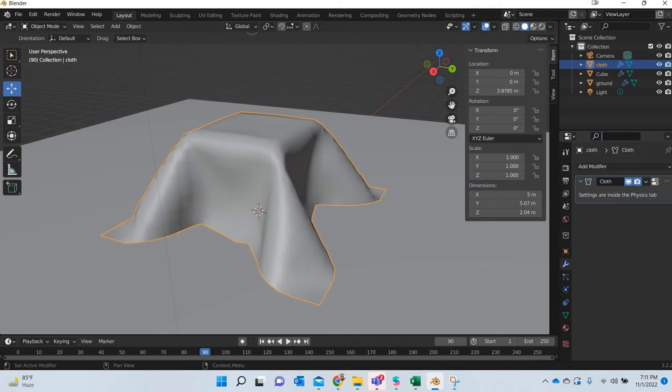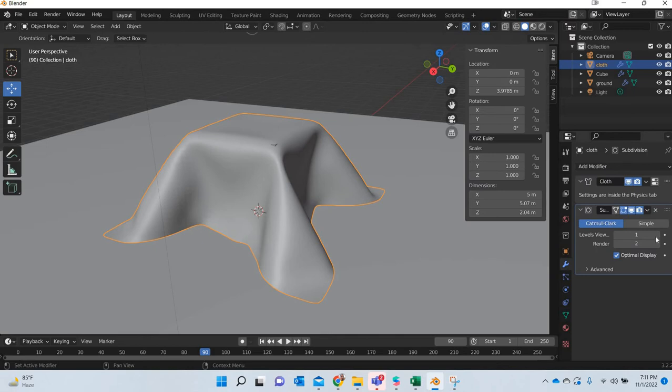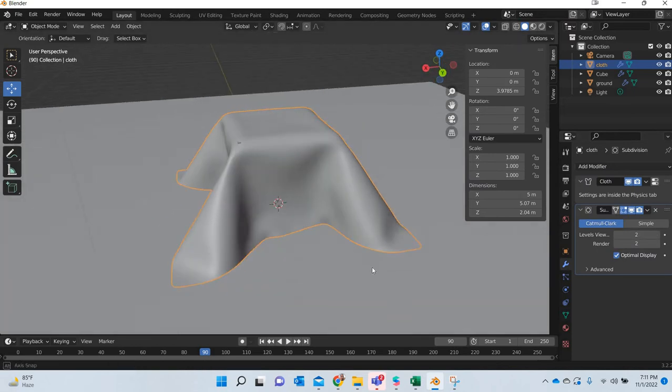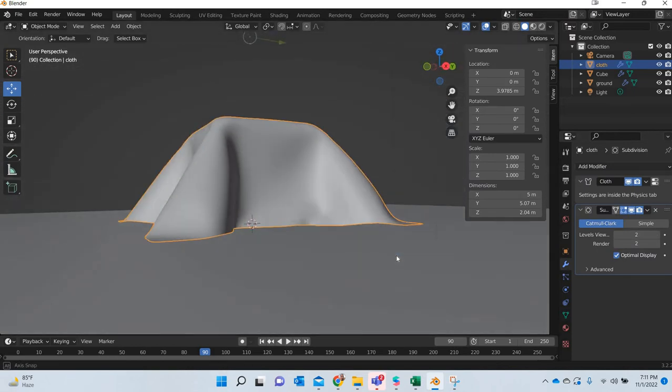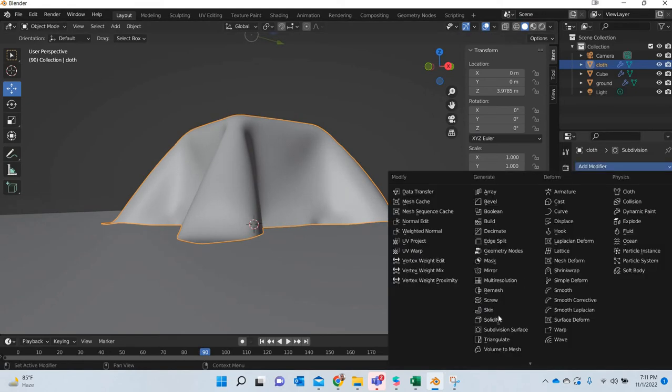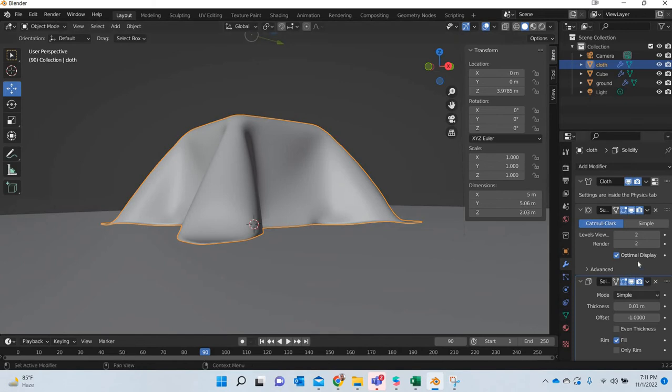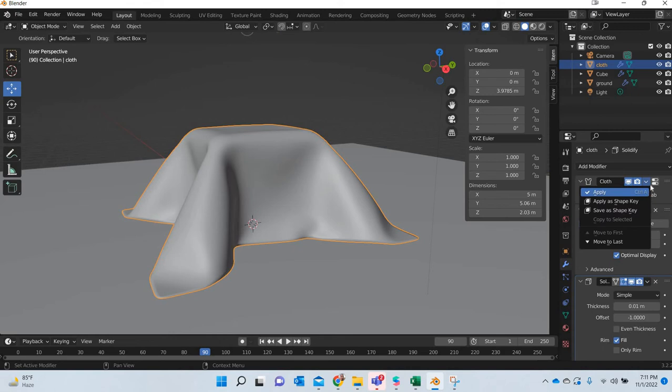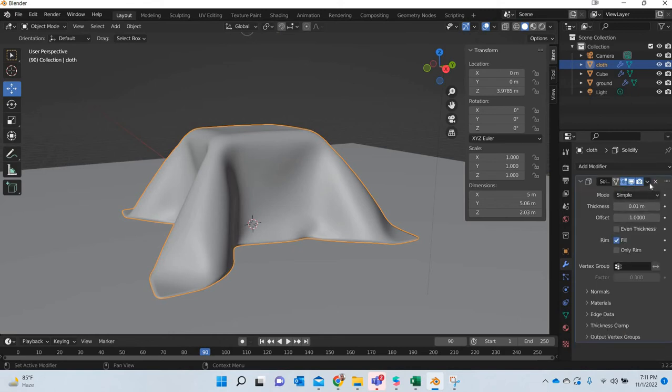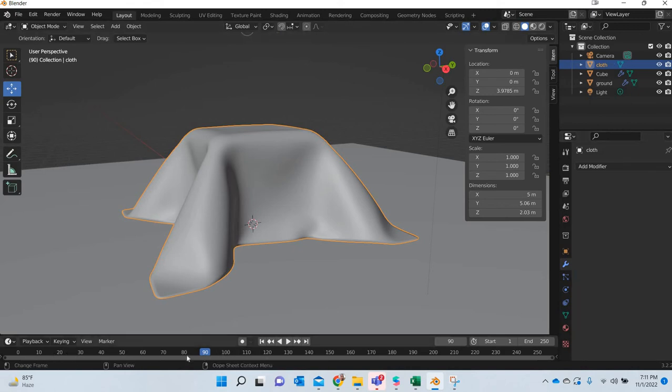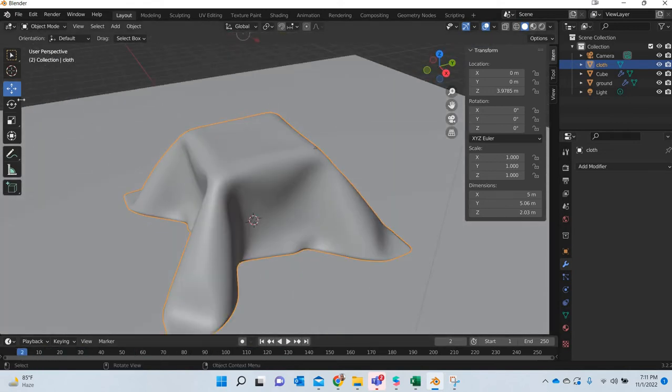So we can add a subdivision modifier, add a level of subdivision to it. And then what we will do is we will add a solidify modifier. Okay, then you have to start applying everything, and now you have a cloth object.